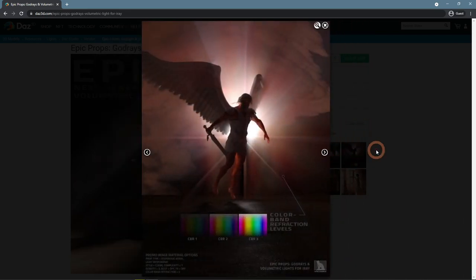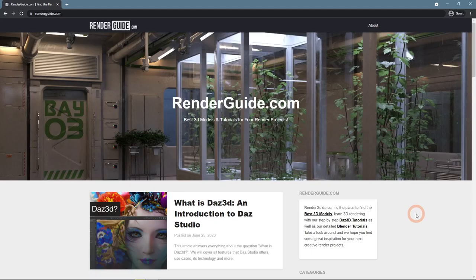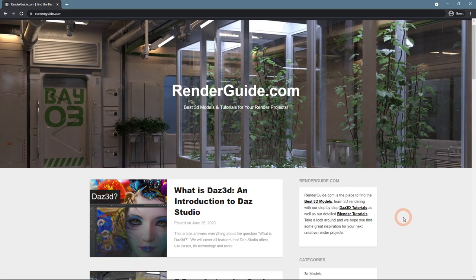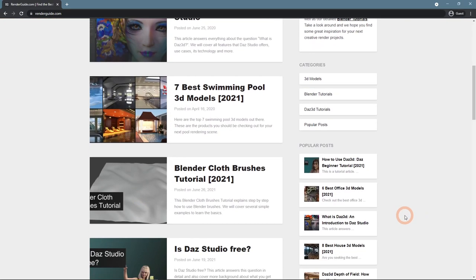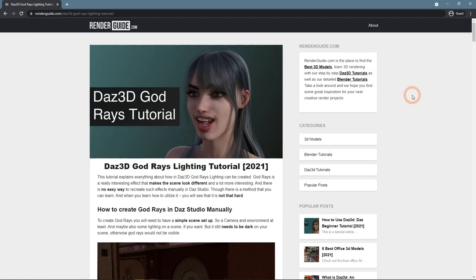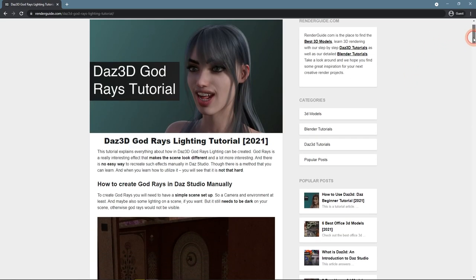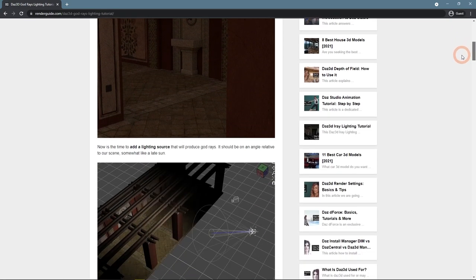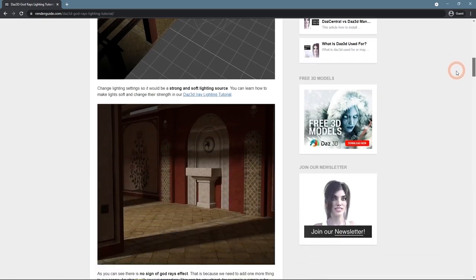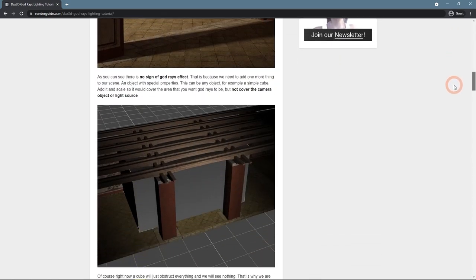On our website, RenderGuide.com, you can get a lot more information regarding 3D design using DAZ Studio and Blender, and articles about useful 3D models and products for you. There's also a Daz3D God Rays lighting tutorial here with some additional content on this topic.